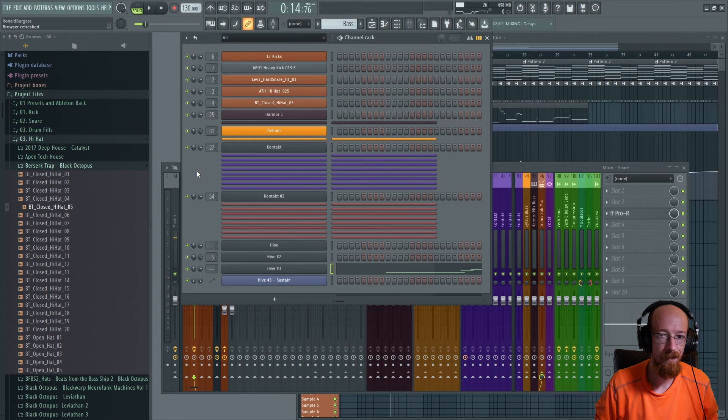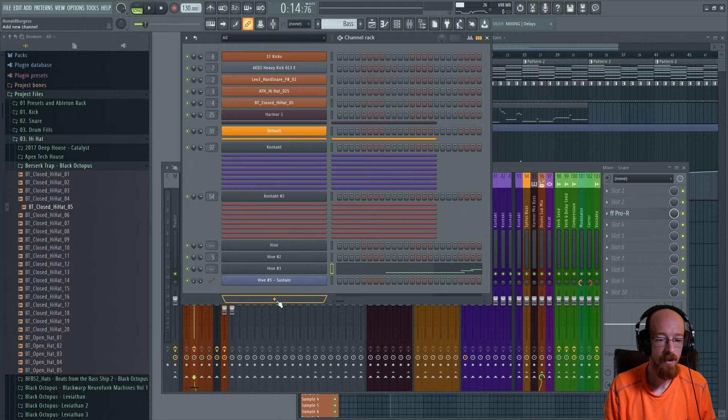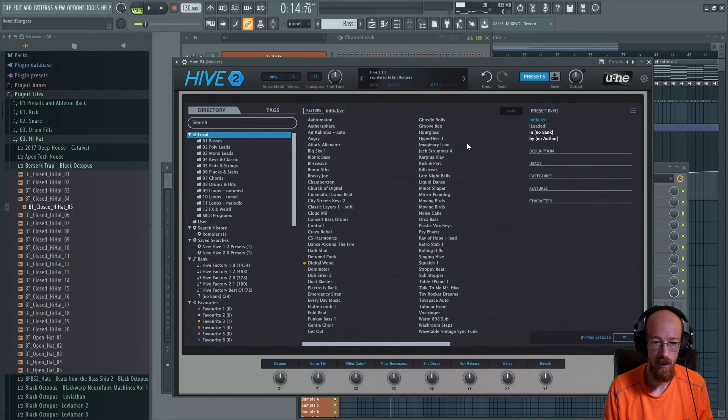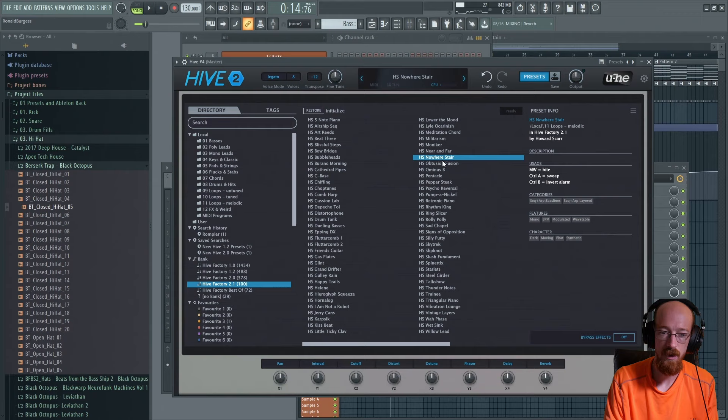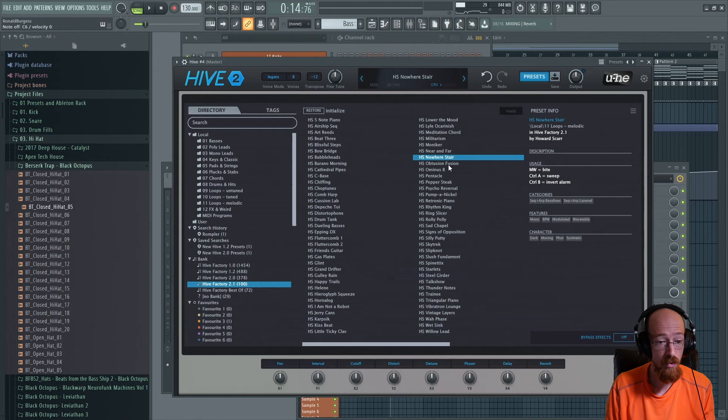Alright, and to top things off, I'm going to look for something that can provide us a melody. So let's load up another Hive. And this time we're going to check out some more of these new presets. Let's just see what we got. Oh, well, okay. Cool sound. It's got like a sequencer or something.